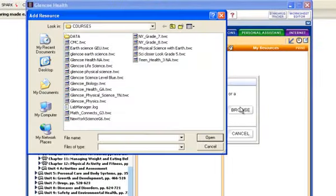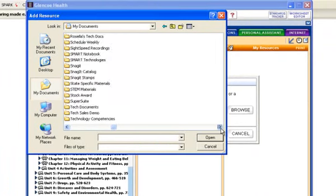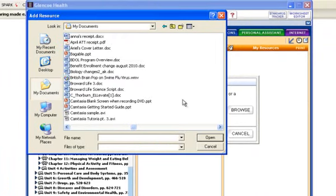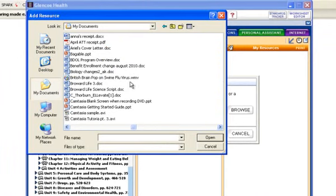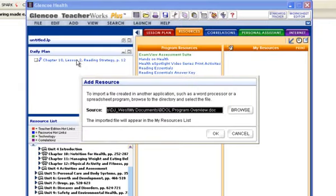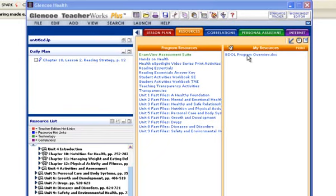When I do that, I can browse my entire computer. Let me go to my documents. I'm just going to grab a generic document here. So I'm going to scroll over and I want to grab this document that says BDOL program overview. And I'm going to click on that and say OK.